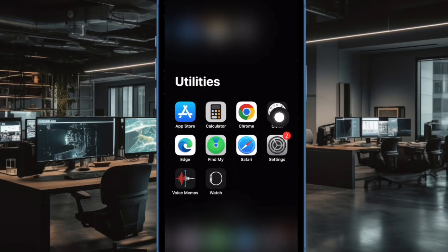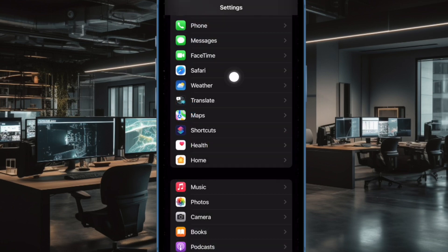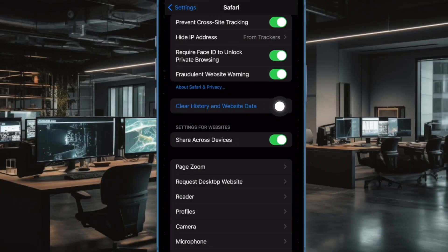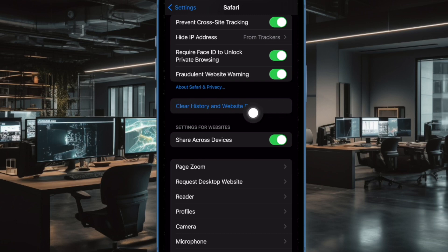First off, open the Settings app on your iPhone or iPad. In the settings menu, choose Safari. Next, tap on Clear History and Website Data.